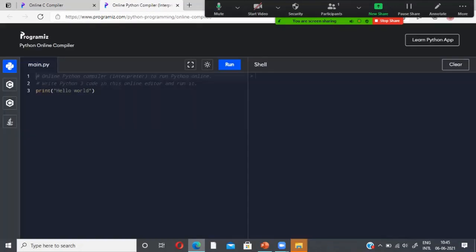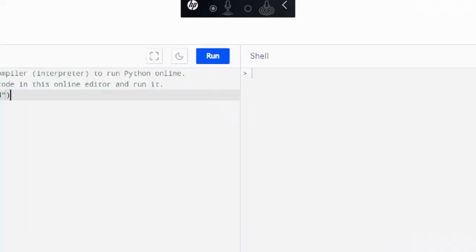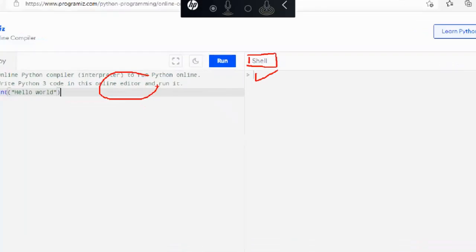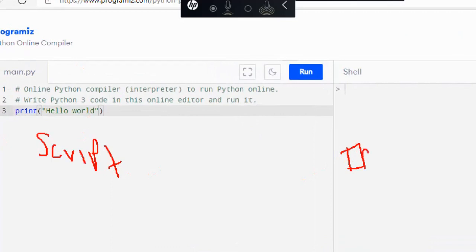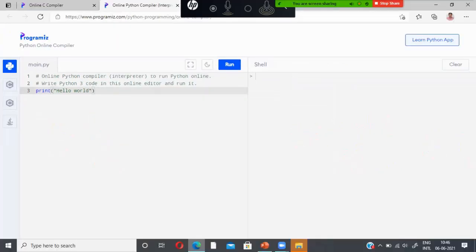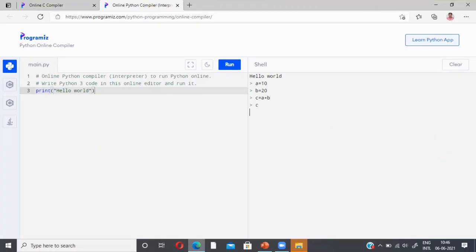The Python environment also has full screen, minimize screen, dark mode, and light mode options. There are two modes: script mode and interactive mode. In interactive mode, for example, I print 'Hello World' and run the program to get the output. I can also type a equal to 10, b equal to 20, c equal to a plus b, then type c to get the output 30.